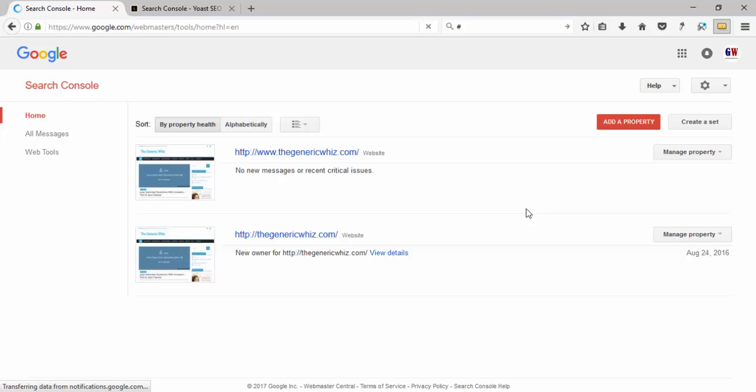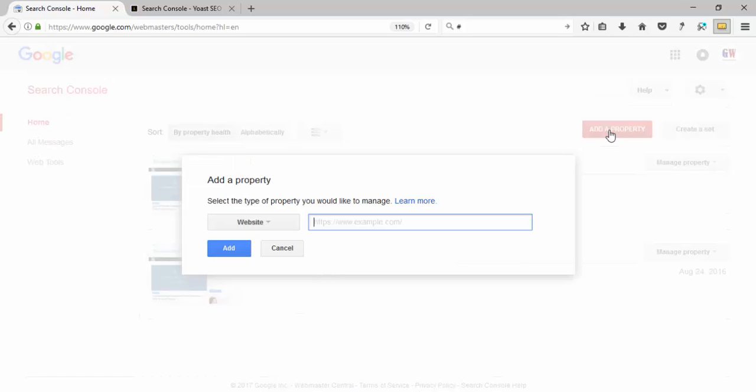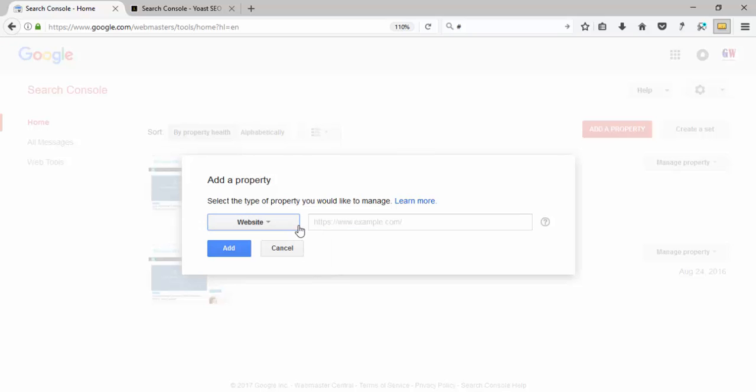My websites are visible here. To add a new website, click 'Add a Property'. You can see it's asking for the website name and Android app name. Right now, we will add our website. After entering the website name, click 'Add'.